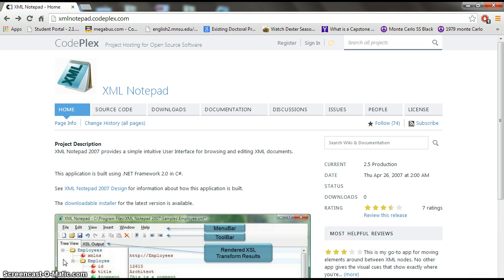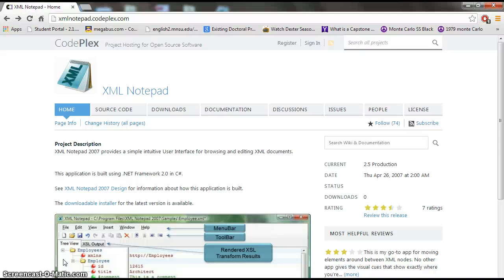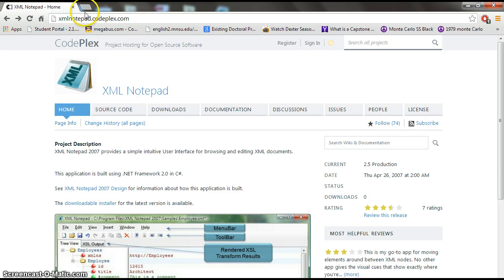The version I will be using today is XML Notepad 2007. XML Notepad 2007 can be found by entering xmlnotepad.codeflex.com within your web browser.